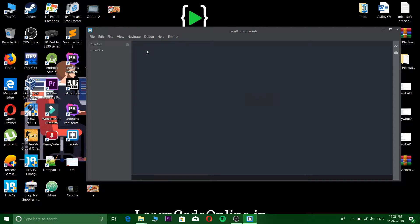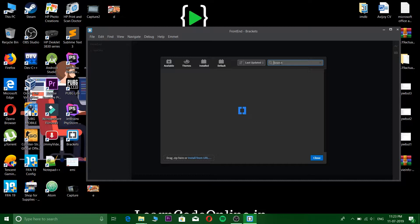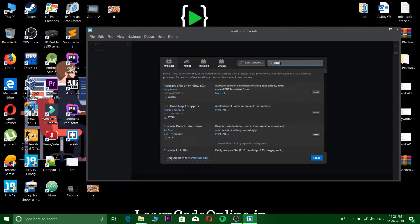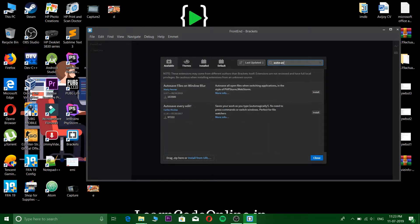So first you need to go to your plugins and here let it open. Here you type 'auto save every edit'.